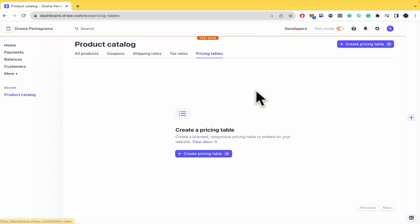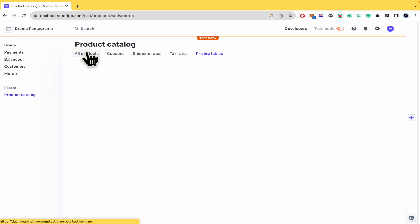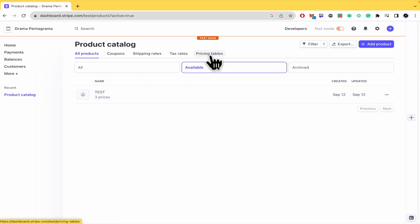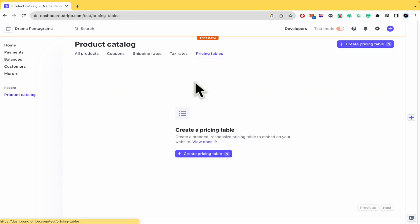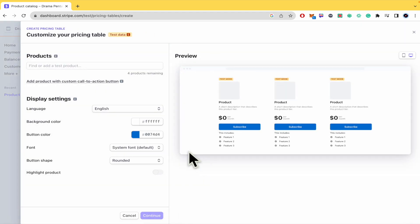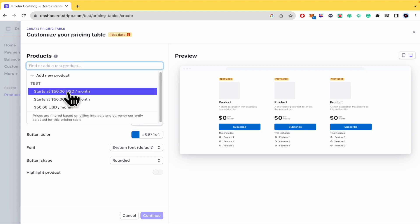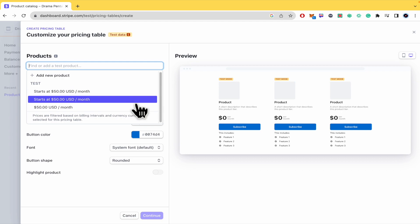If you want to make a pricing table you must create a product here. I've just created this one test but you can also do it from here create pricing table because here in products you can add a new product if you want. For now I'm just going to make this example with test.